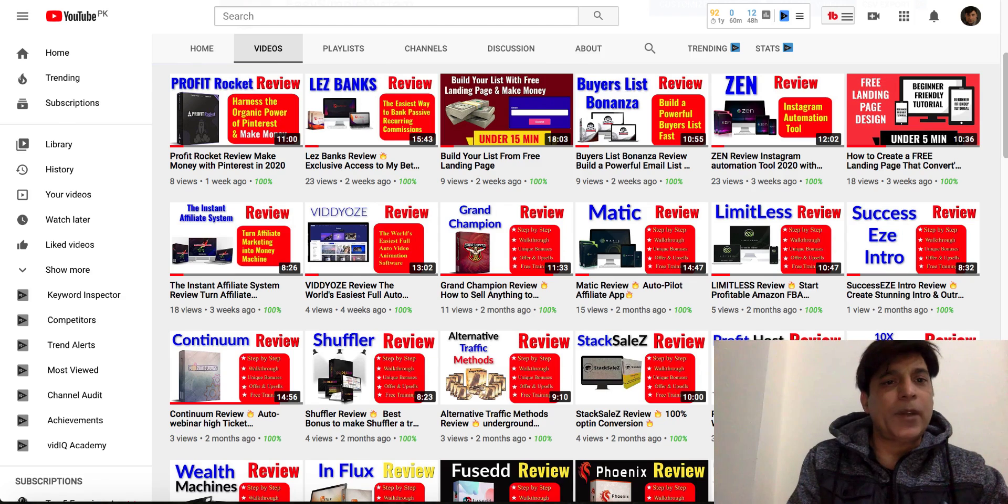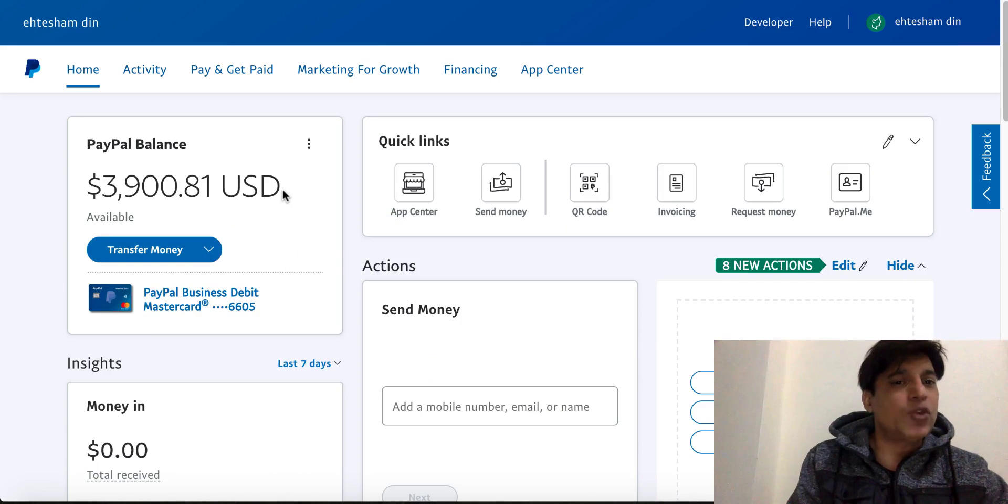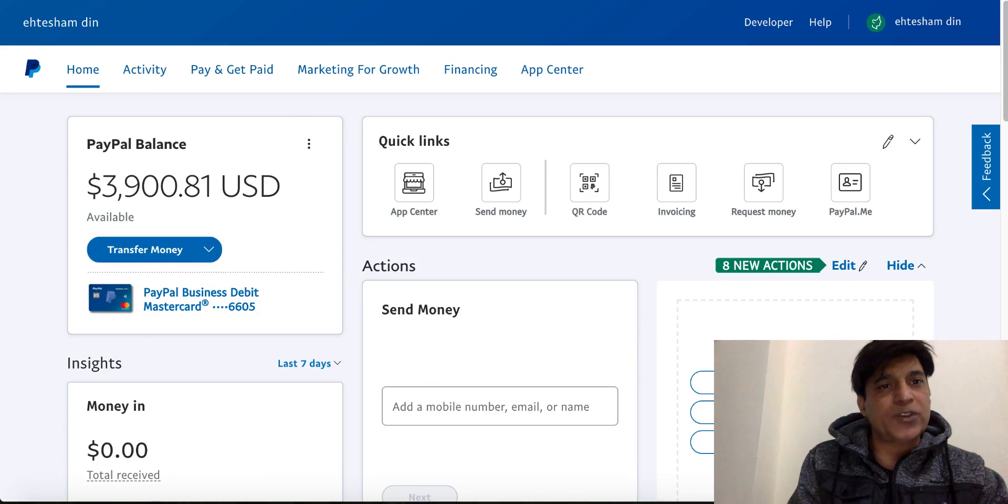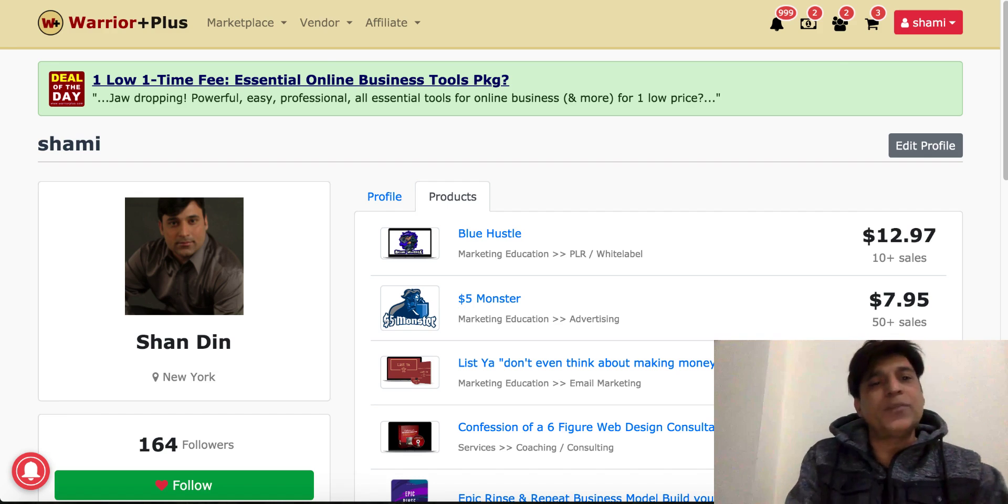Let me take you first to my PayPal screen. As you can see, this is what I was able to make within a couple of months by doing all this process, by launching a simple digital product.